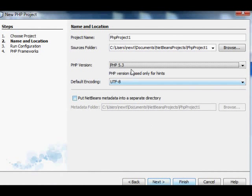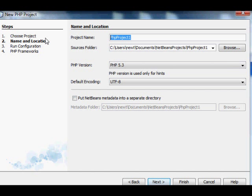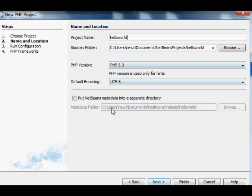The next panel you are shown lets you change the name of your project. Go ahead and change the name to Hello World. It's that top text field. Then you can click Next.